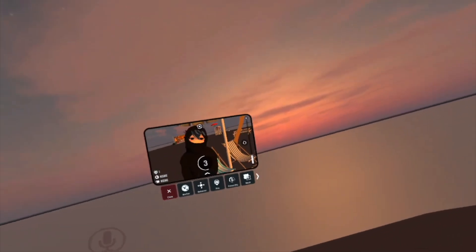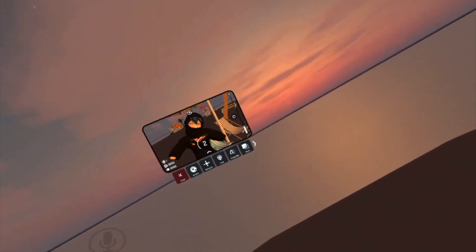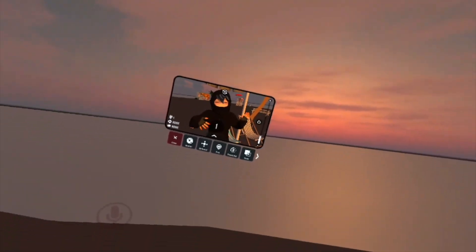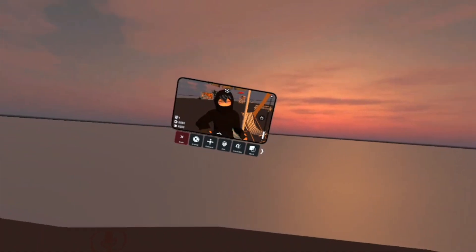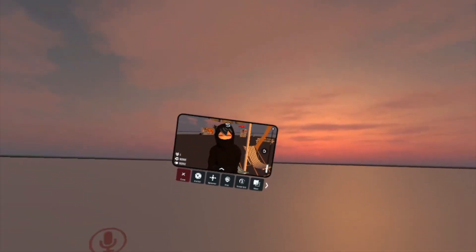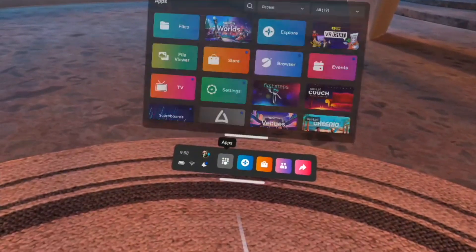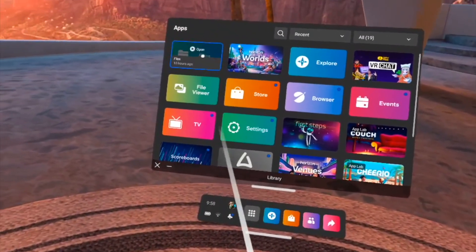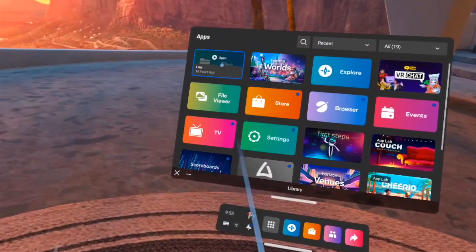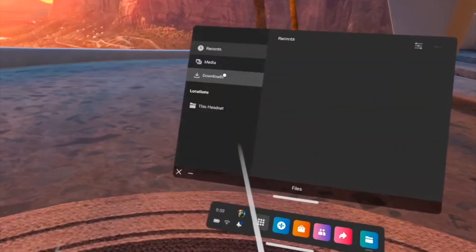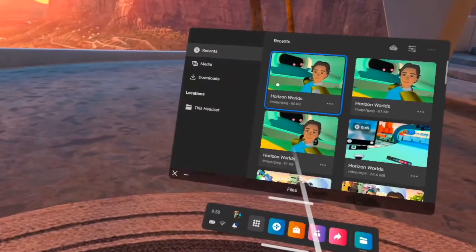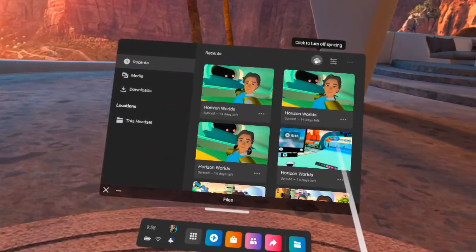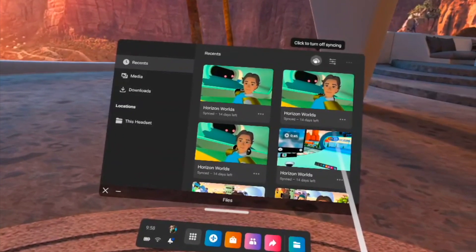It'll count down five, four, three, two, one — strike a pose and take the picture. When you take these photos, they're going to go to your Files app on Oculus. So find that app called Files, and there you'll see all the photos you've taken.